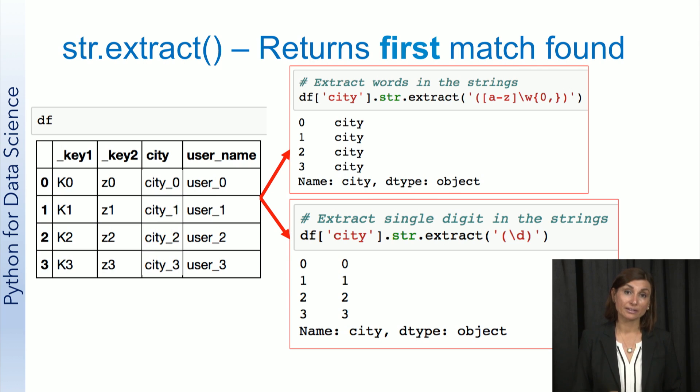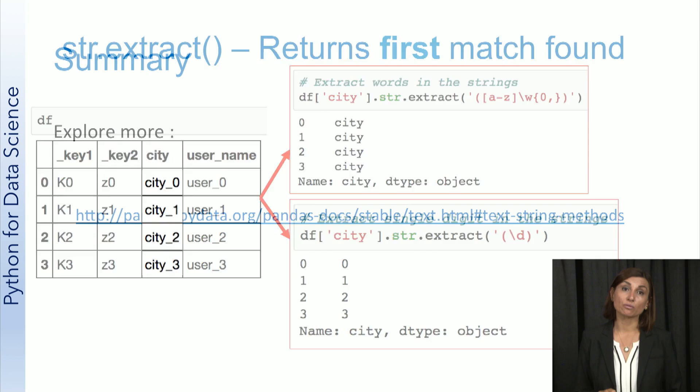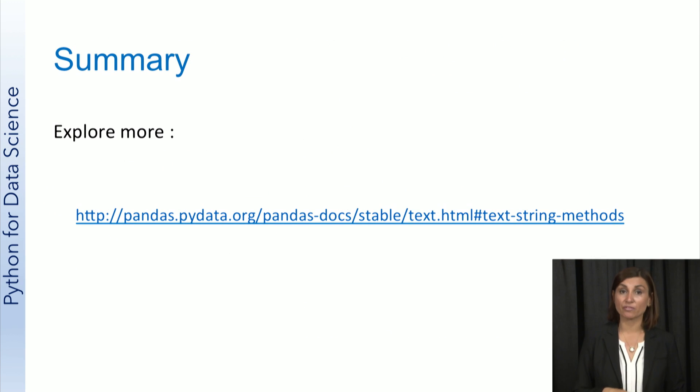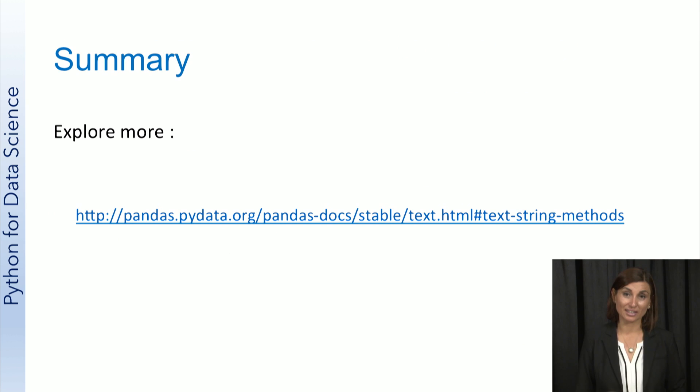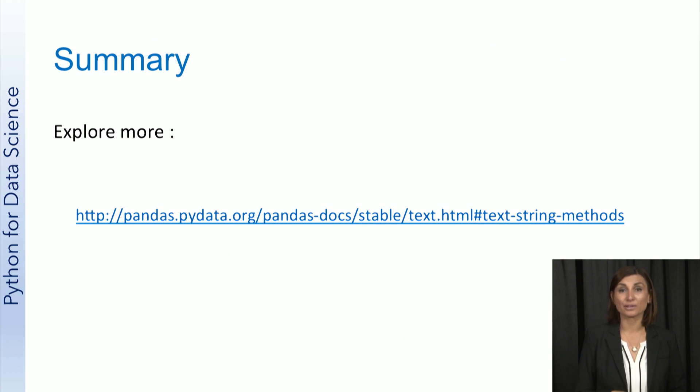In summary, string operations can be very handy in data cleaning. Please use the link provided here to get started on exploring more string operations to make yourself familiar with the rest of them.